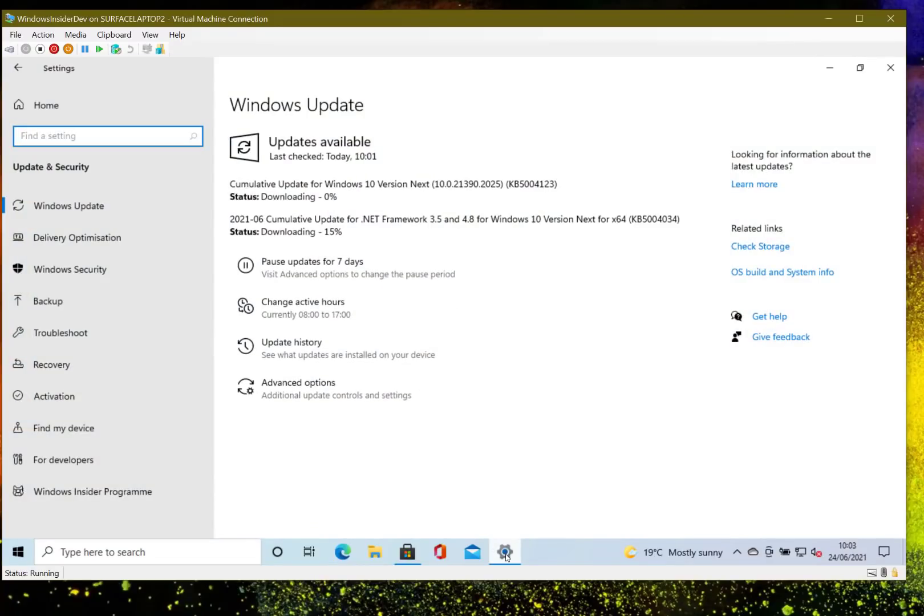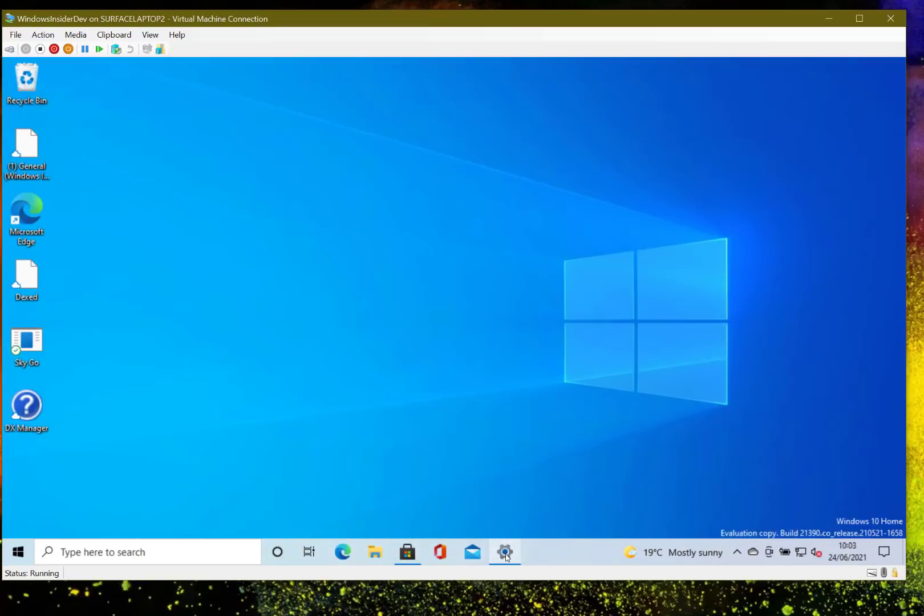I've just gone back to the Windows update and you can see those are now downloading so I'll leave them running.